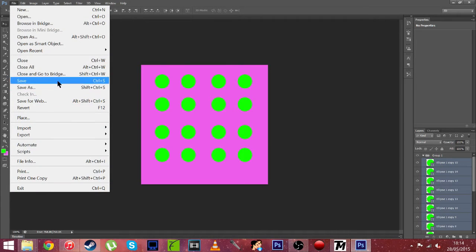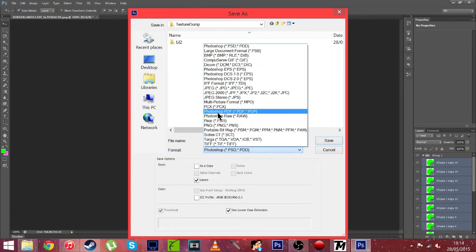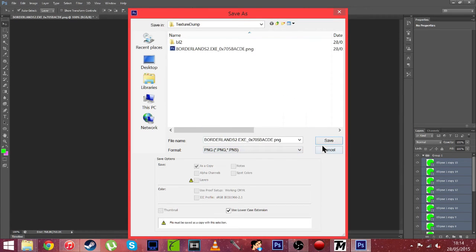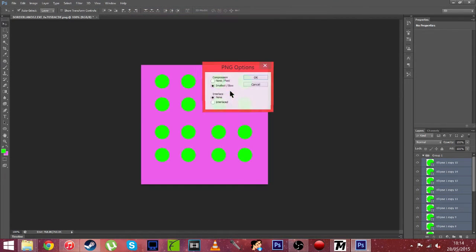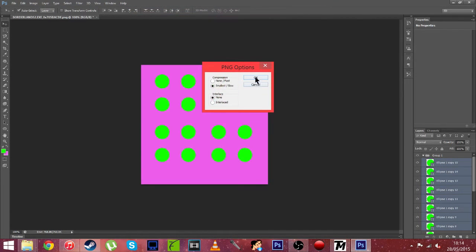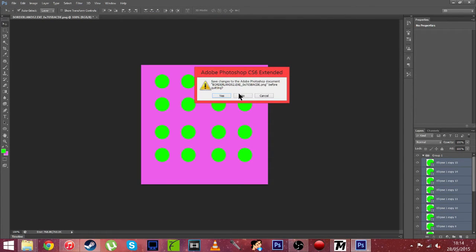So now once you've finished editing the texture, hit file and save. Then you're going to want to save it as a PNG and replace it. So now we've done that we can close Photoshop.